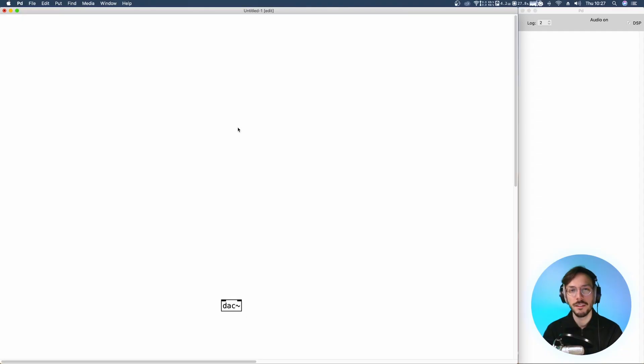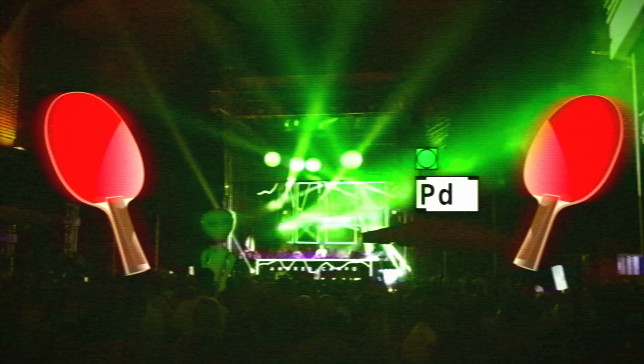Hello everyone and welcome to SoundCodex. In today's tutorial I'm going to show you how to create a ping-pong delay in PD Vanilla.